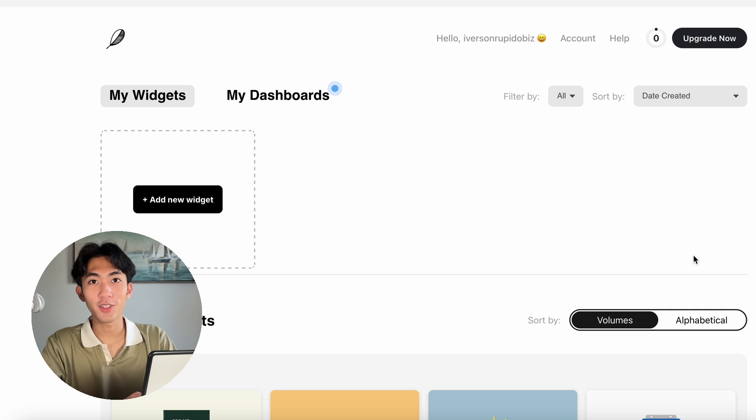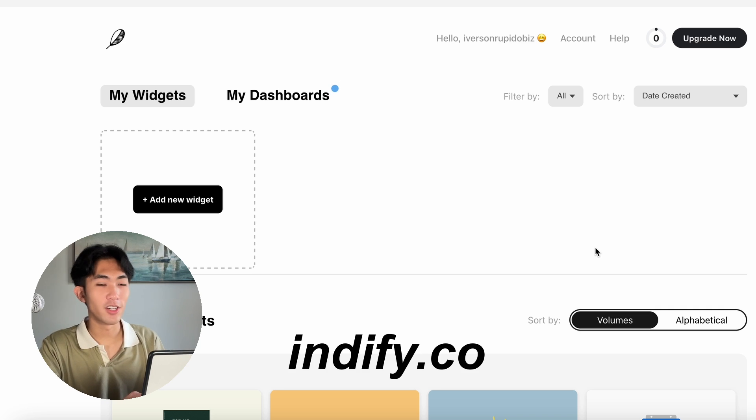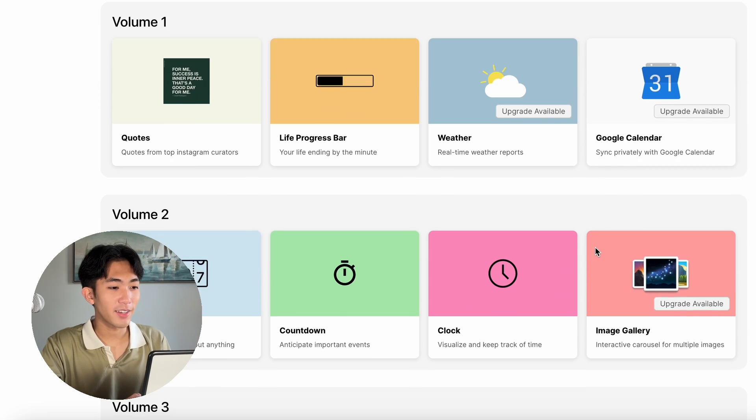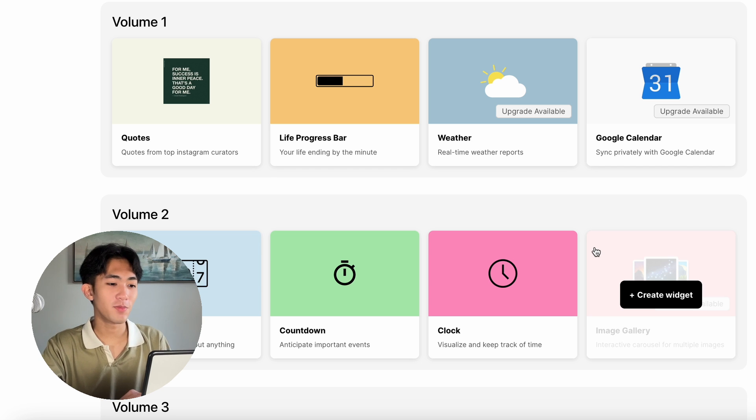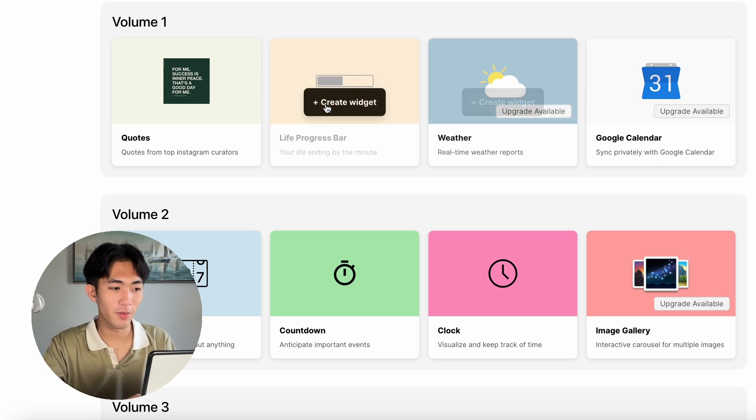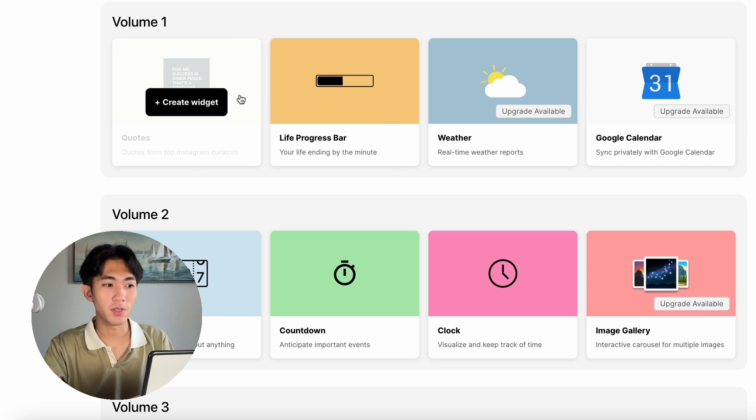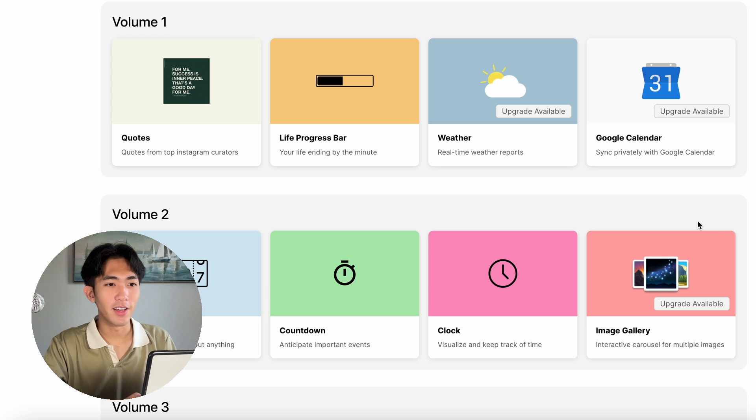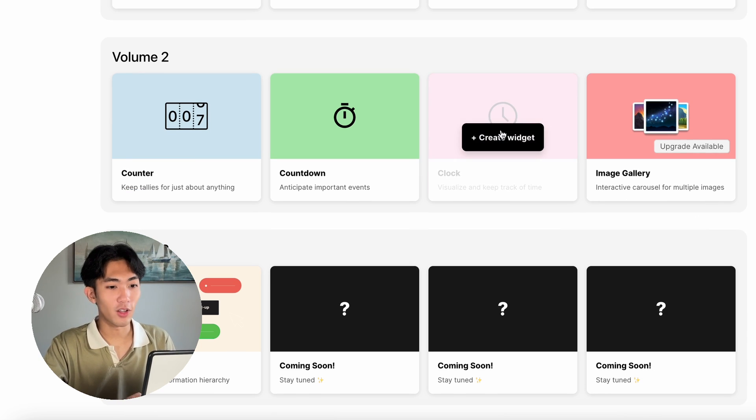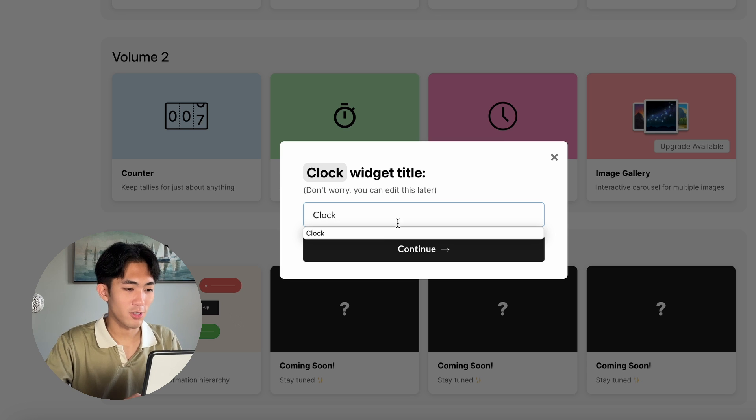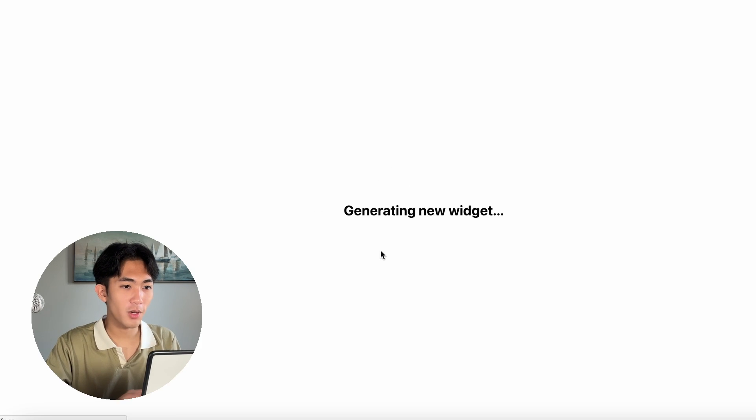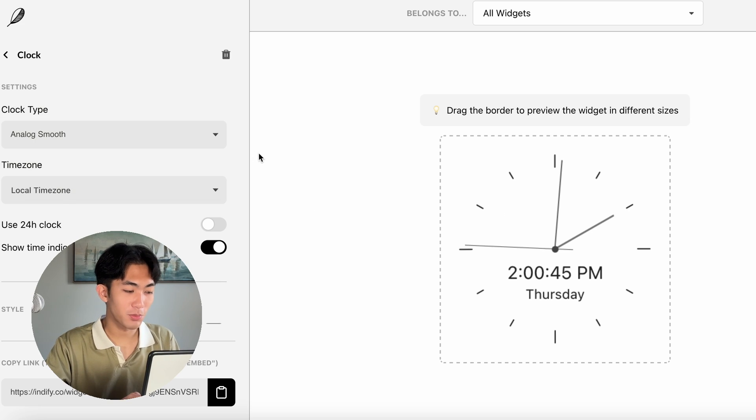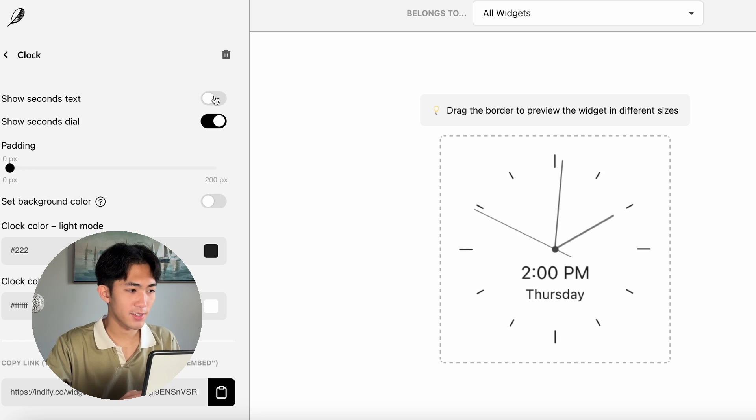Another website that I like to use for decorating the Notion is Indify.co. Indify makes widgets for Notion. There's different things like the weather, a life progress bar, quotes, stuff like that, that I find is pretty cool. My favorite is the clock. I'll show you how to make one right now. Just click on the clock. I like the analog smooth. And let's get rid of the show seconds text. Perfect. So now we just have the time and the date.